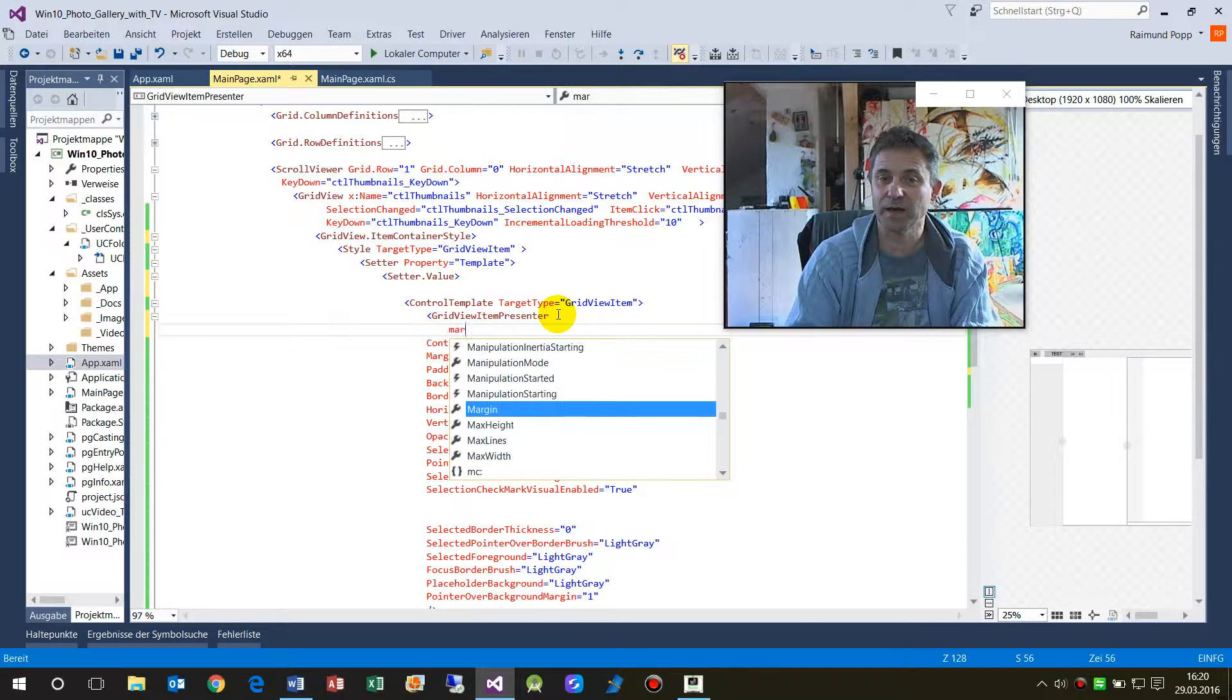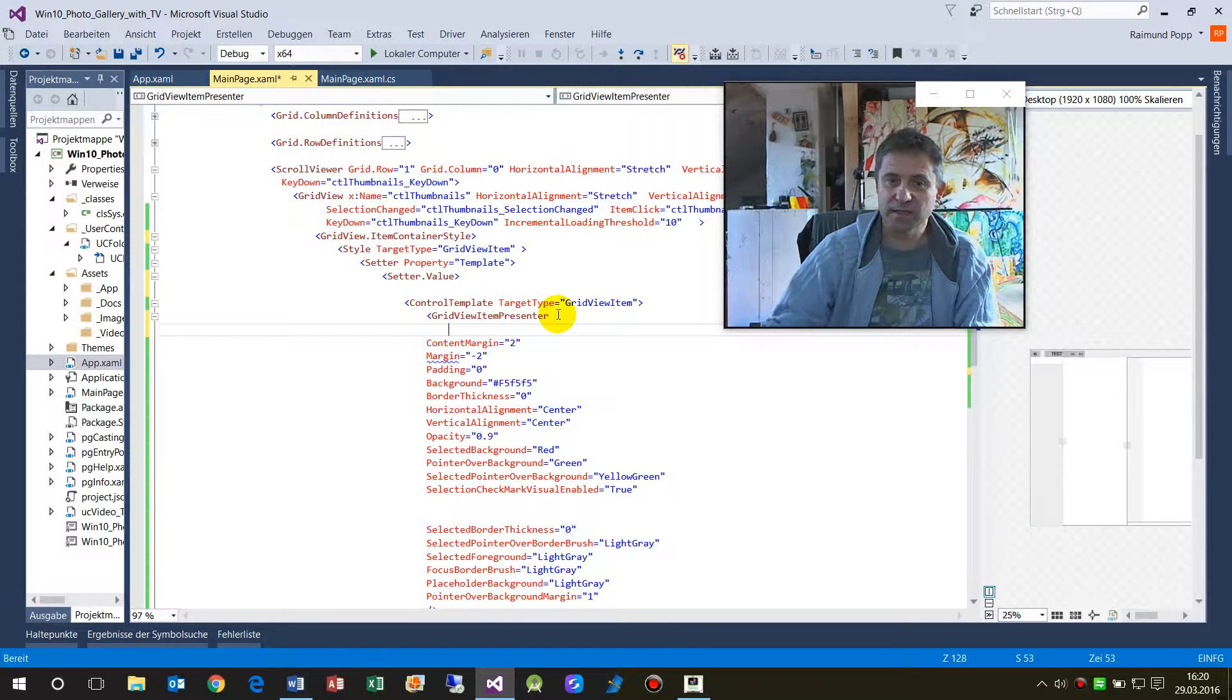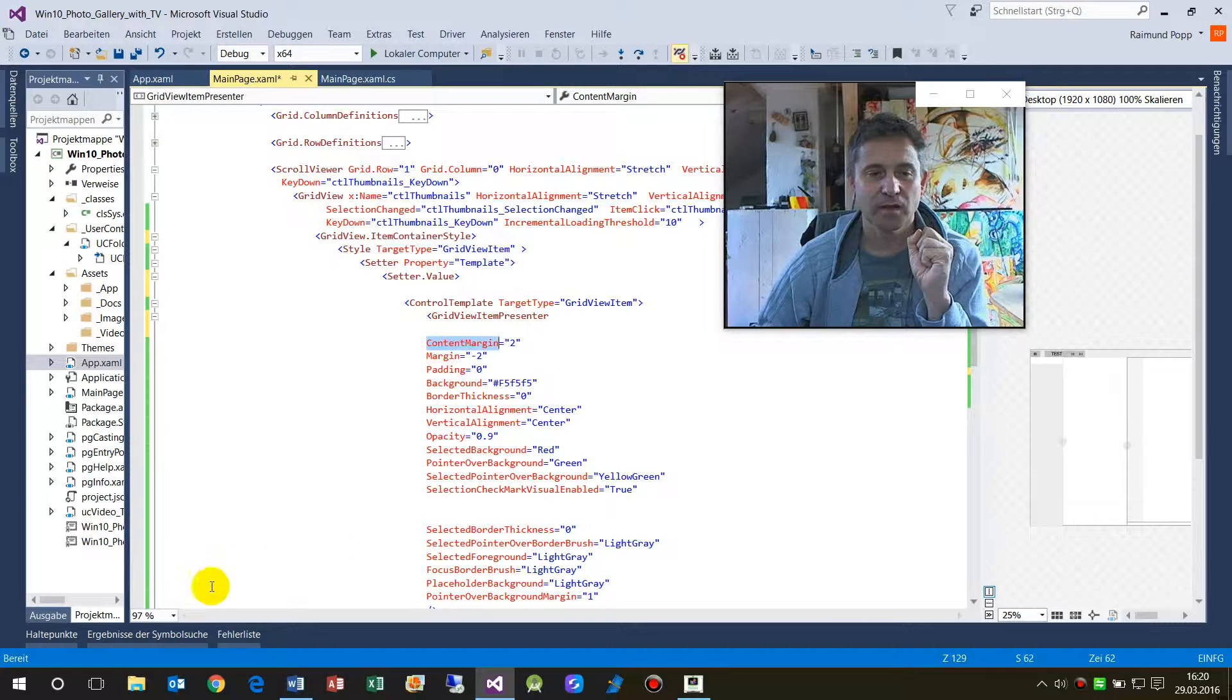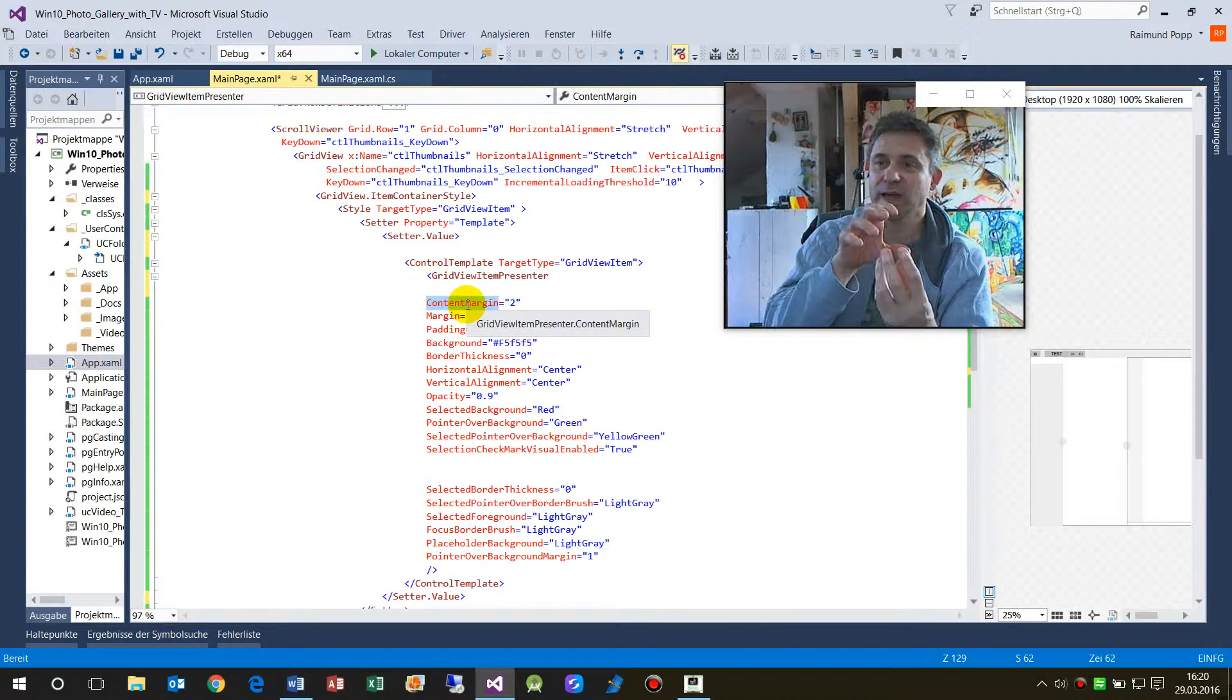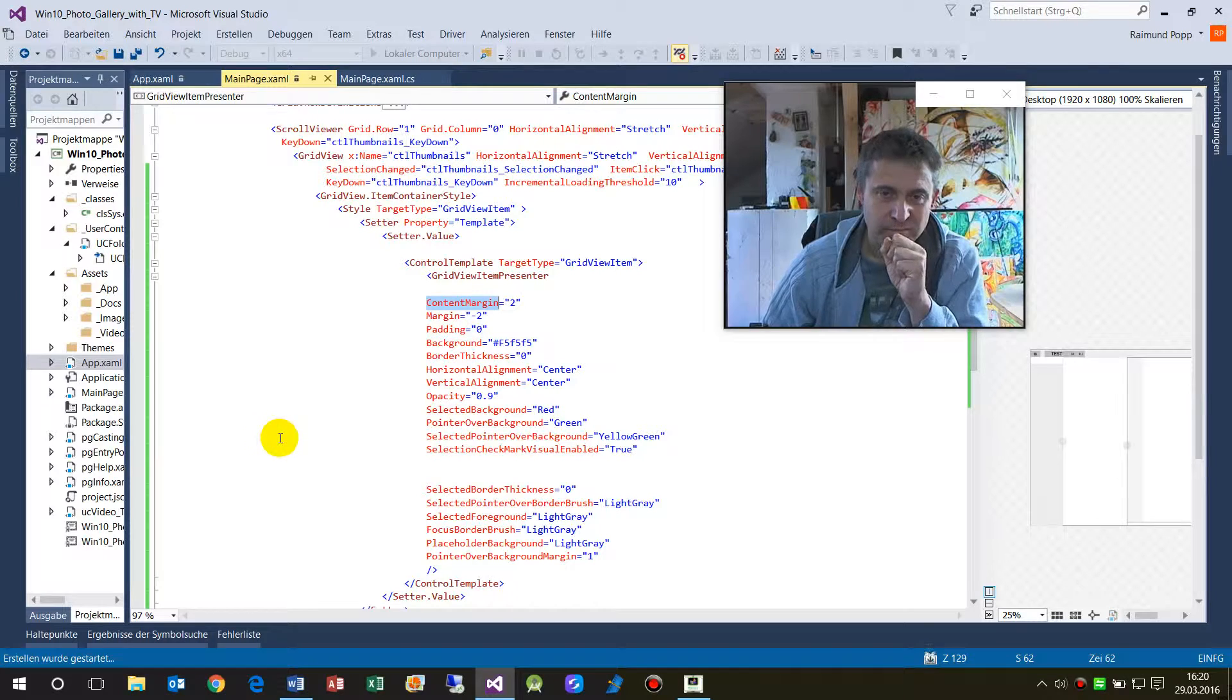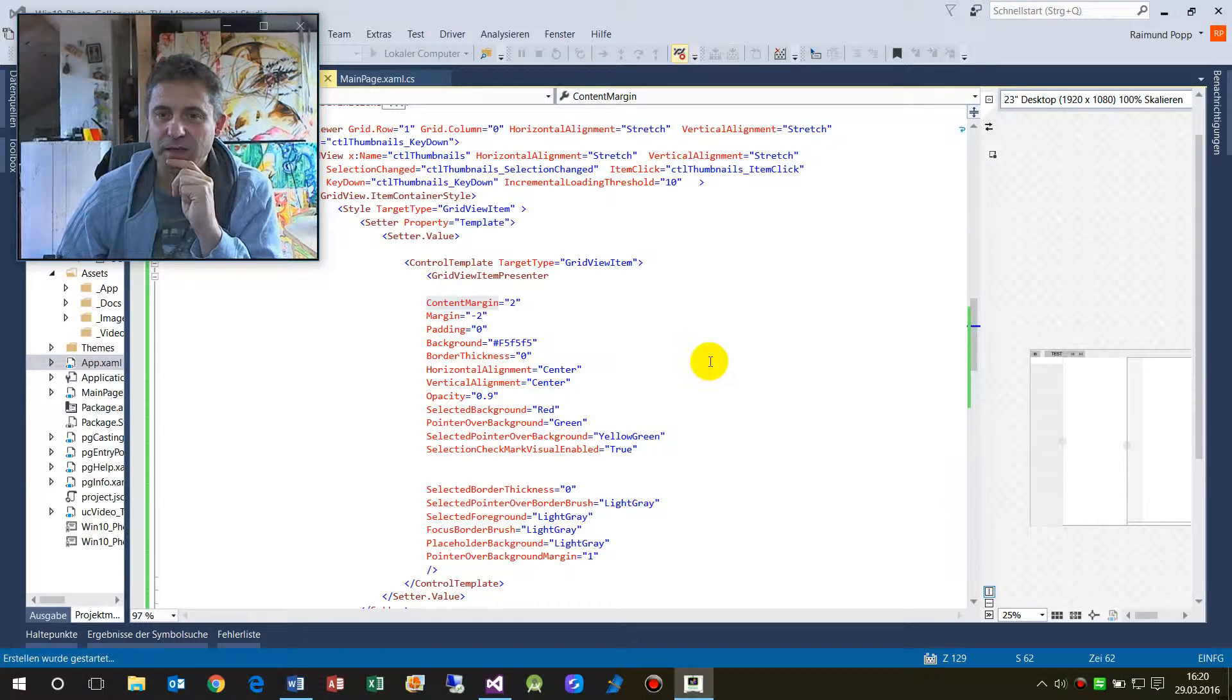So here we have, for example, the margin. And then IntelliSense - I already checked out those versions. So important is the ContentMargin. Now we should start this. The ContentMargin is the border around the item.